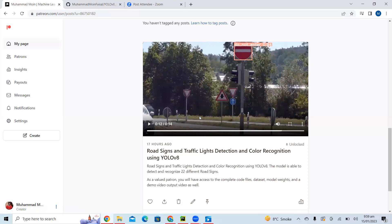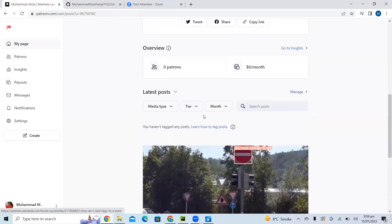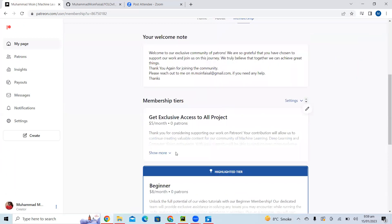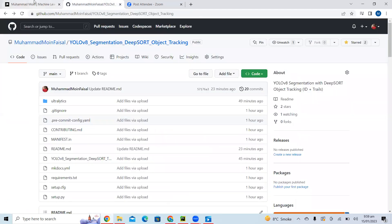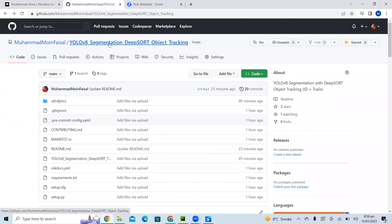We provide a demo video showing how to run the script on your site. The membership also includes a live chat option, so if you cannot run it on your site we can have a Zoom call or resolve it through live chat. There are other membership plans as well. Now moving back to the code — this is our code for YOLO V8 segmentation with DeepSORT tracking.